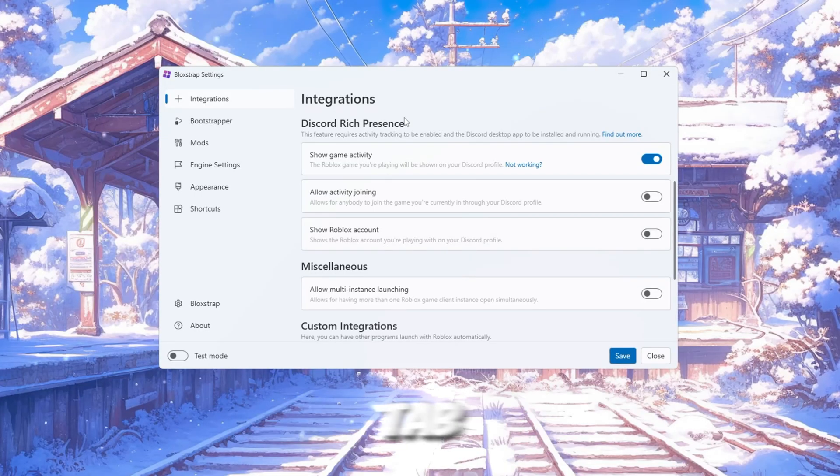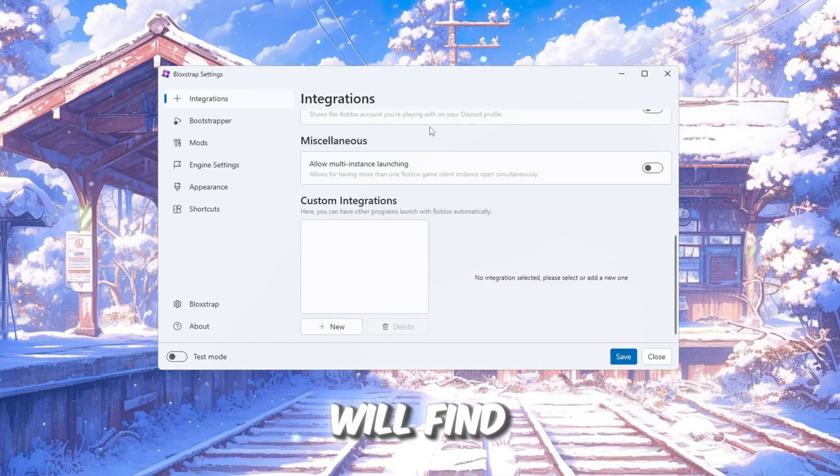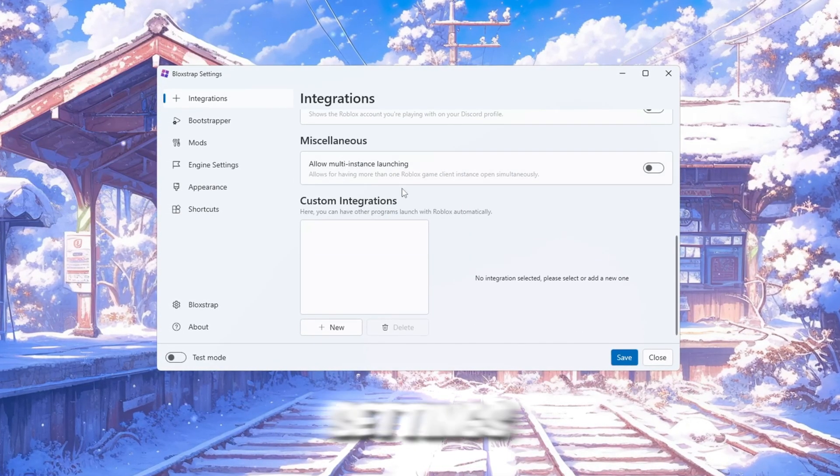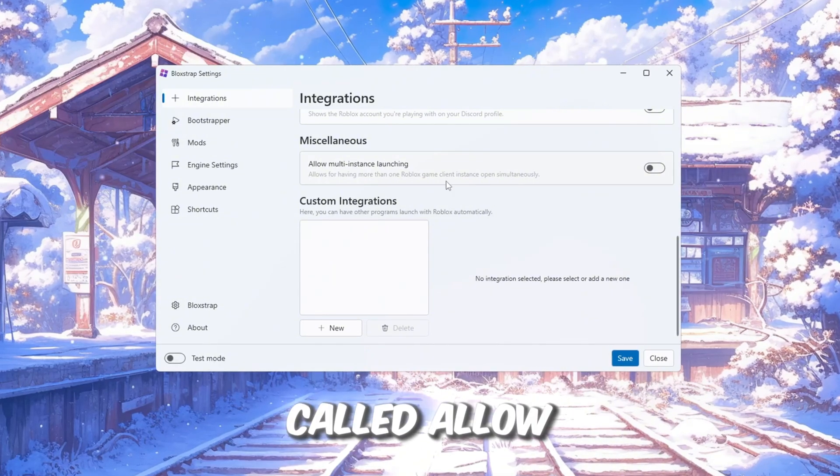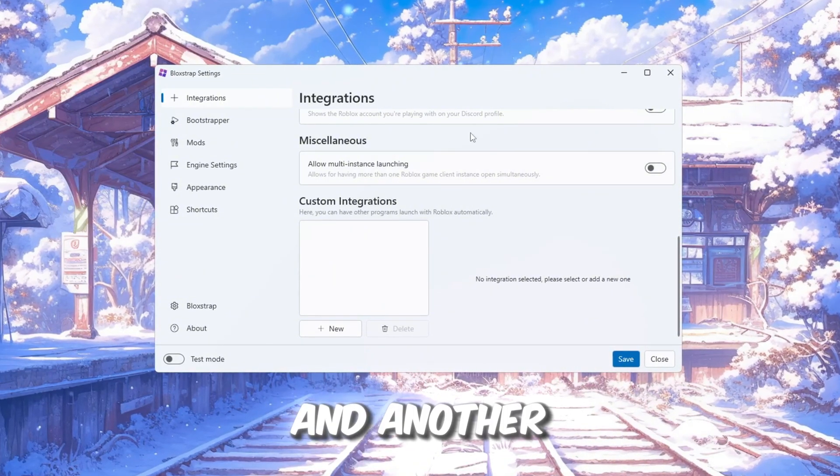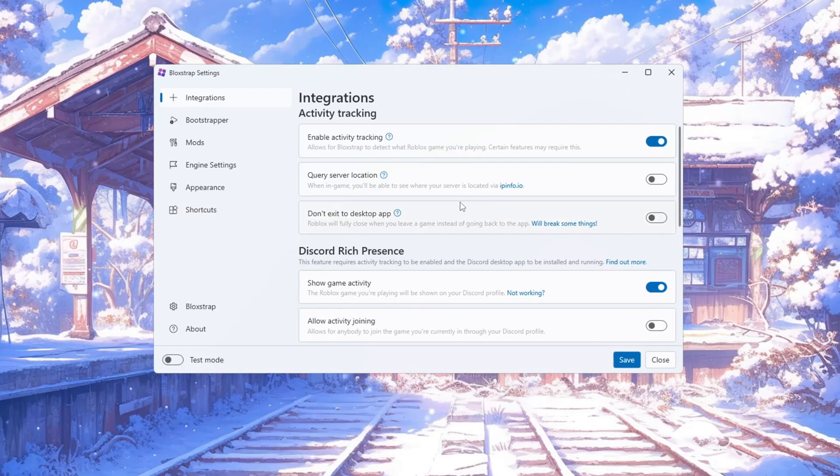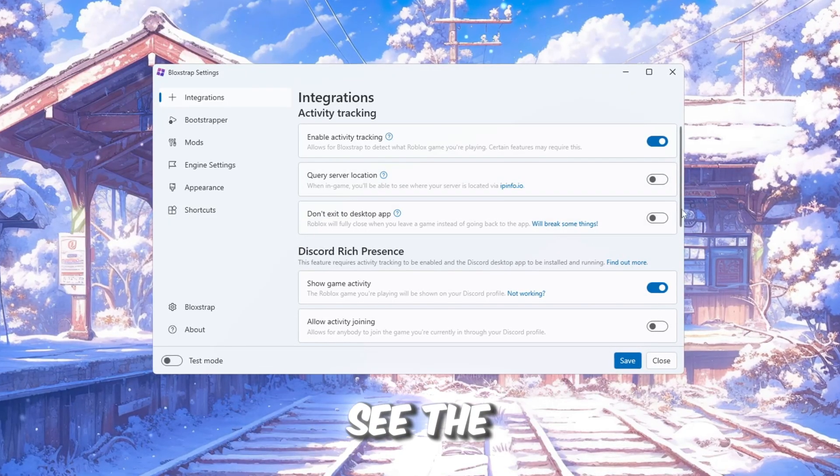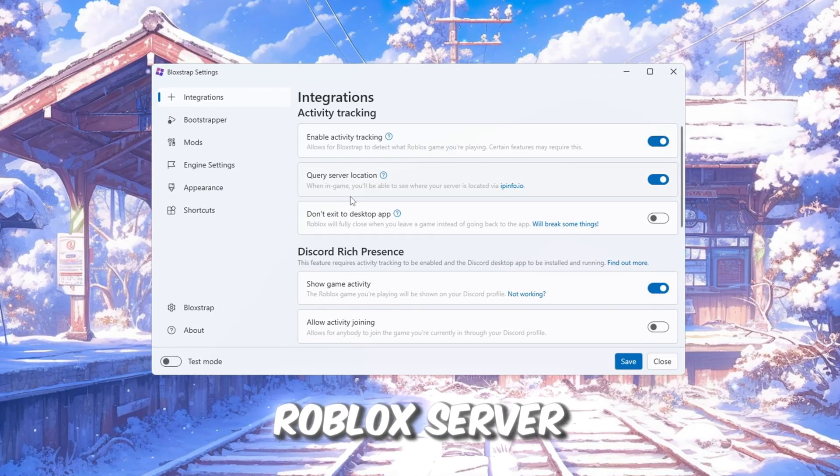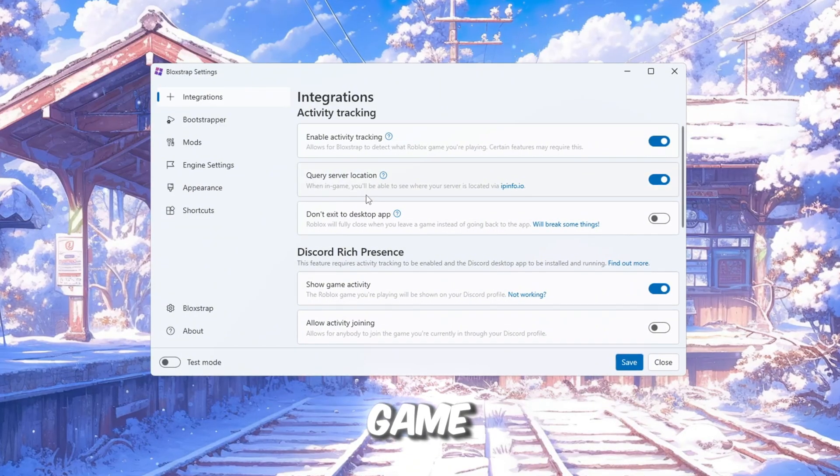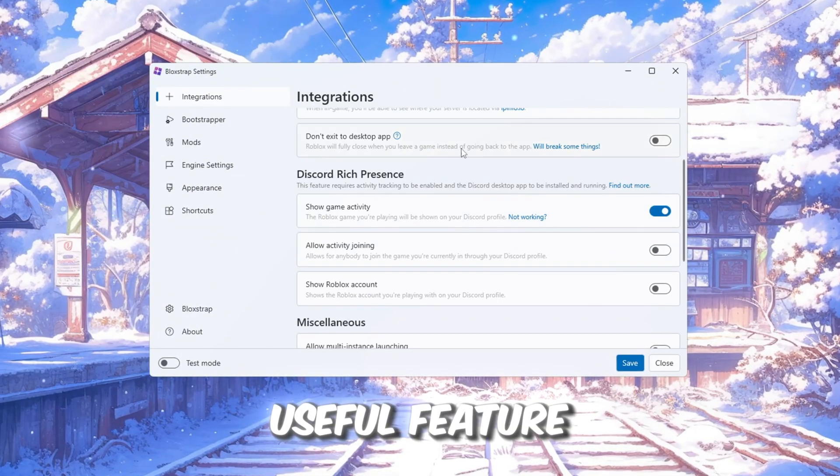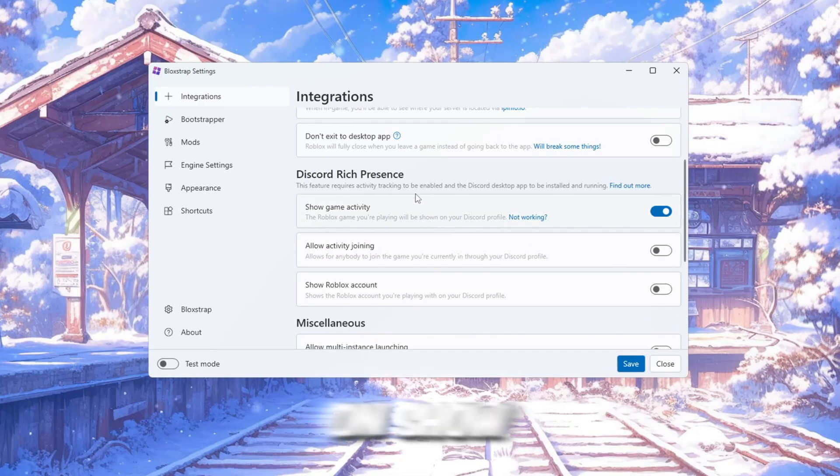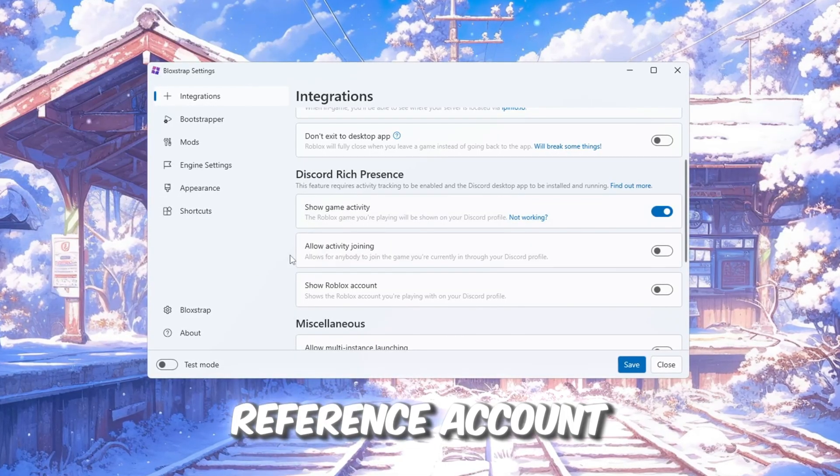In this tab, you will find many helpful and easy-to-use settings. For example, there is an option called Allow Multi-Instance Launching and another called Query Server Location. The Server Location option lets you see the country and location of the Roblox server you are connected to whenever you join a game.